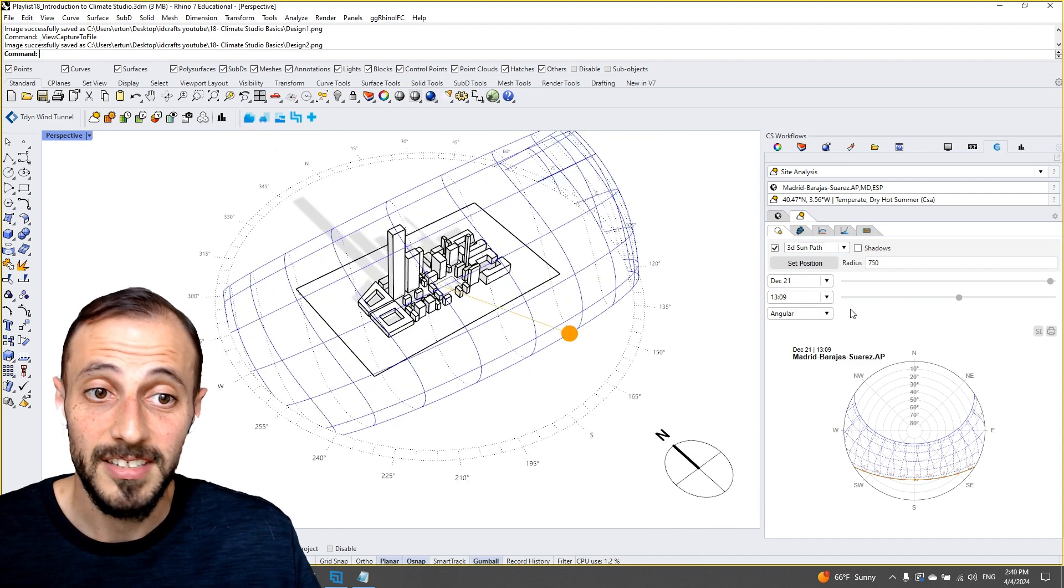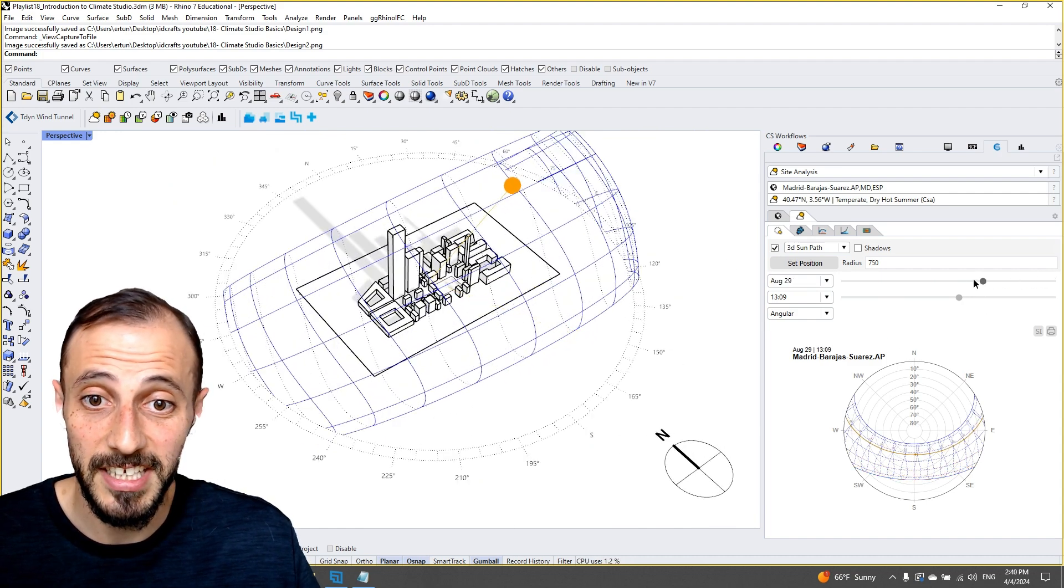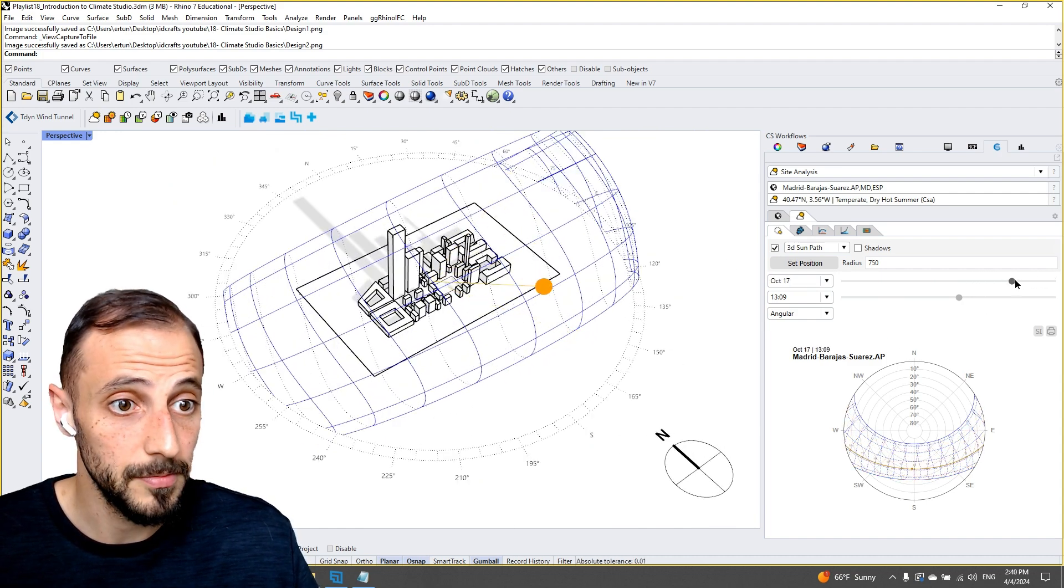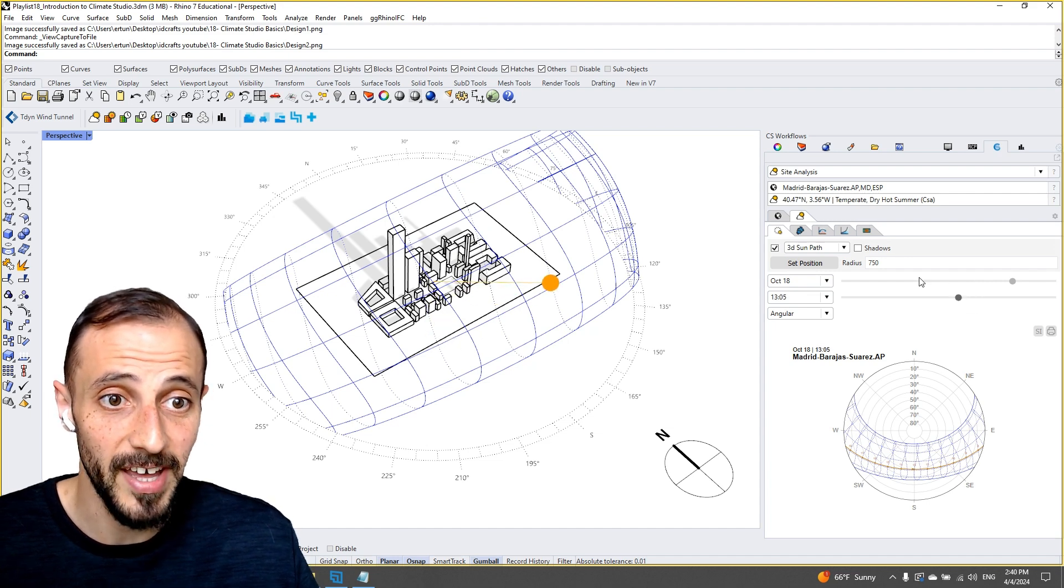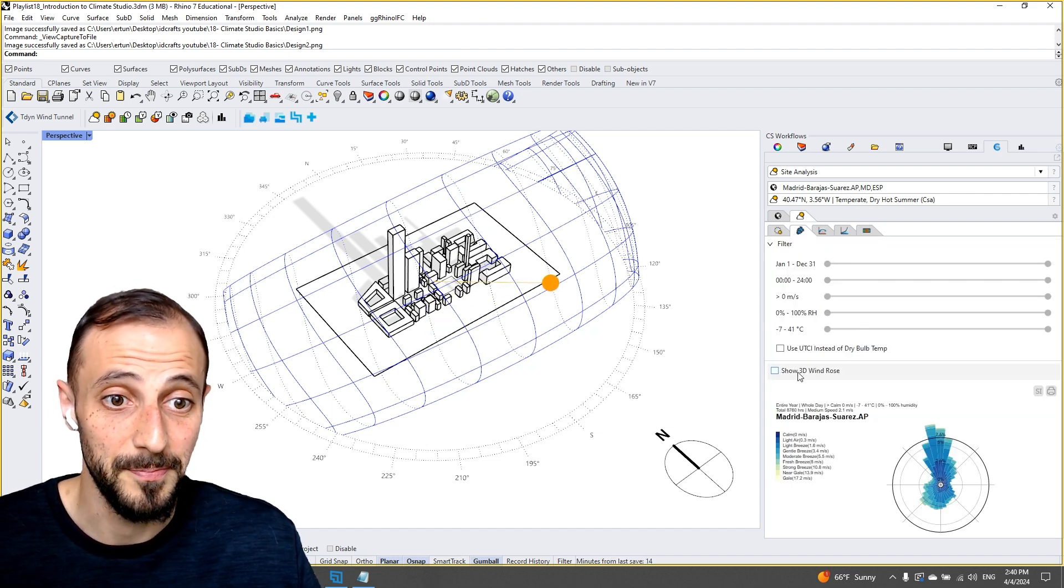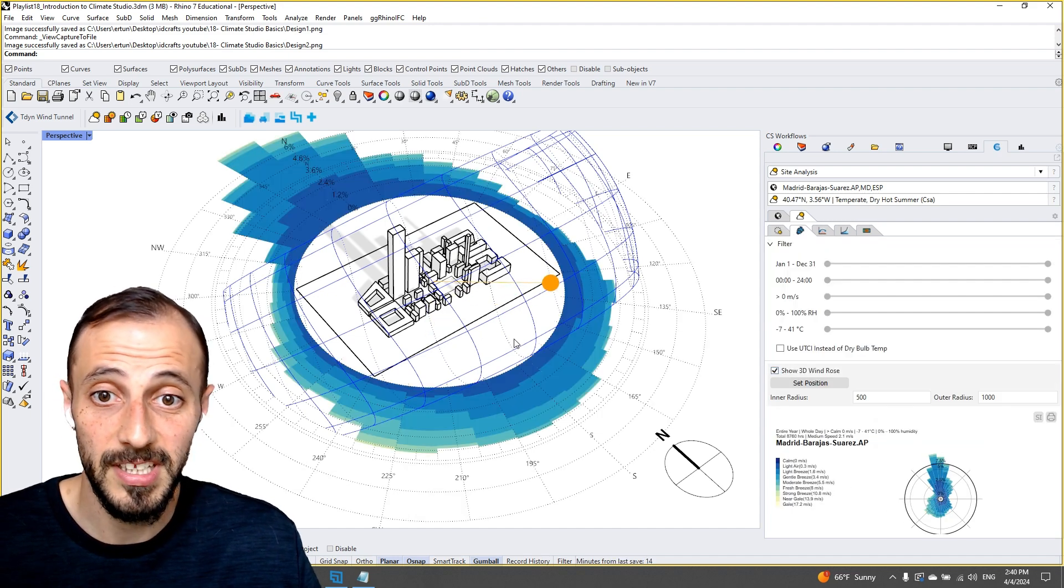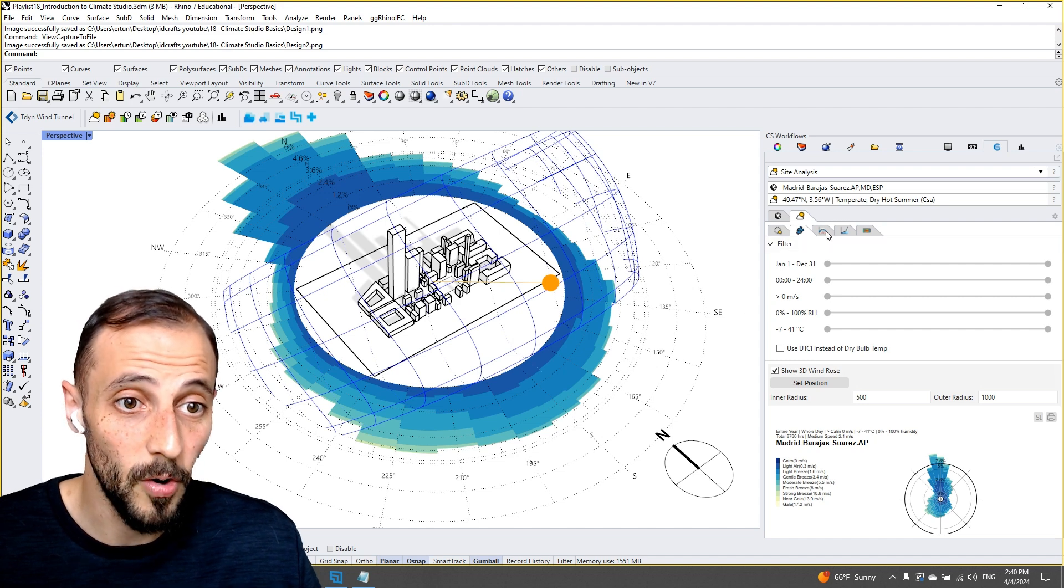We'll create a sun path that is changing with this really user-friendly interface. We'll create a 3D wind rose.